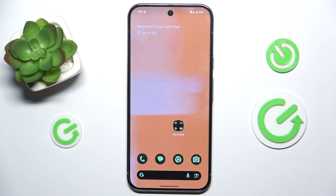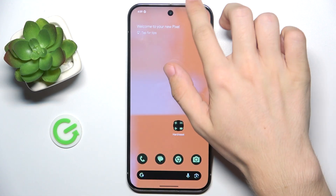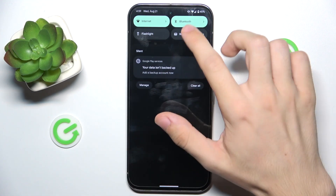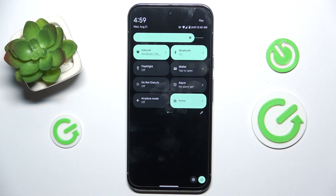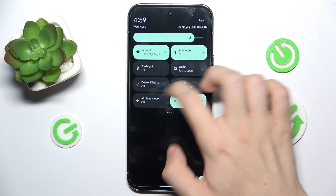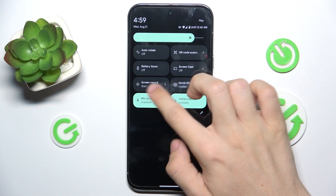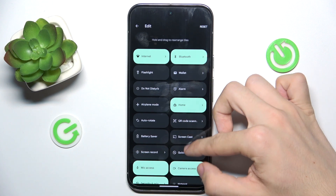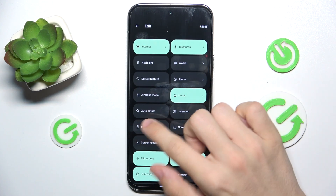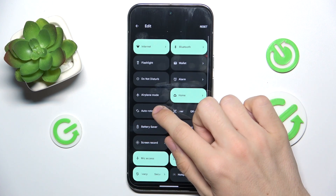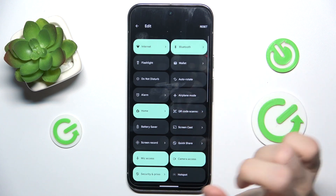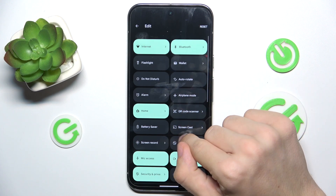To edit notification panel shortcuts, slide down from the top of your screen, then slide down again. Here are all of these shortcuts, and to edit them click on this pencil icon. You can rearrange them by pressing and holding and dragging them into a different place.